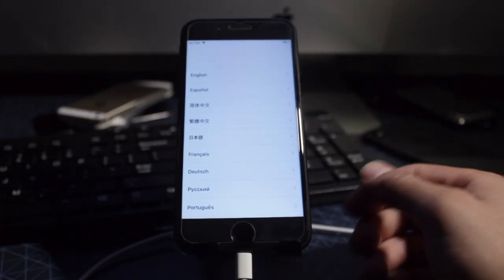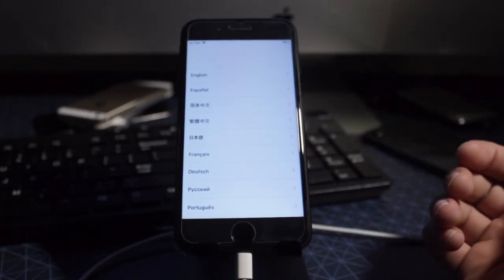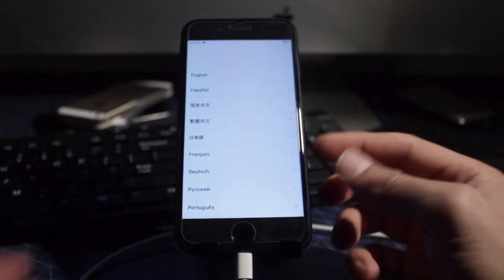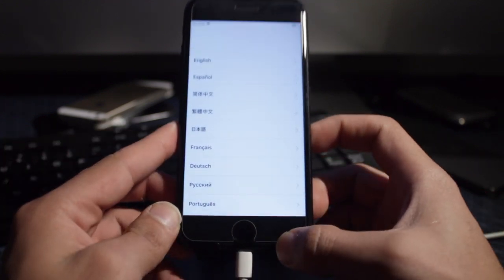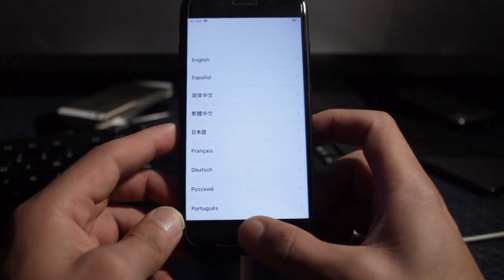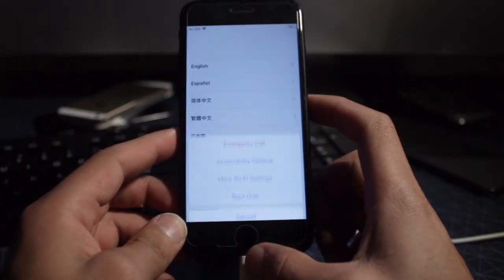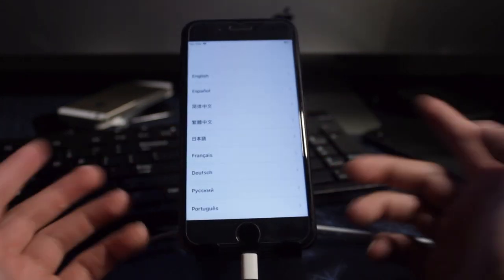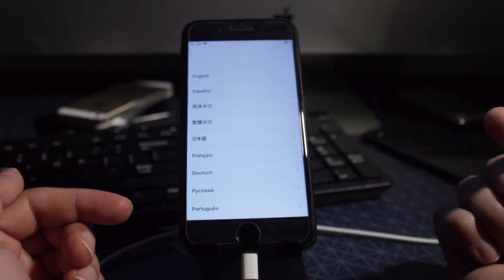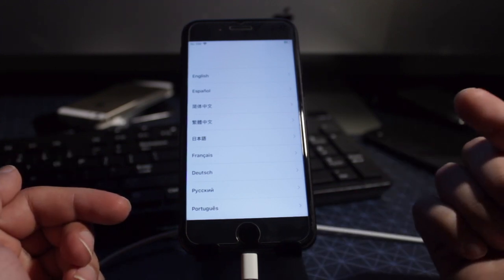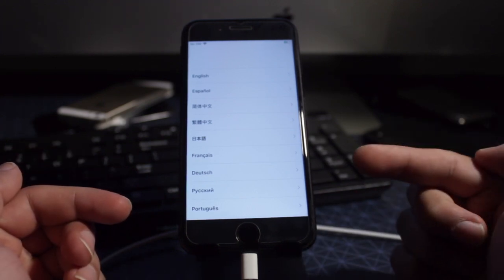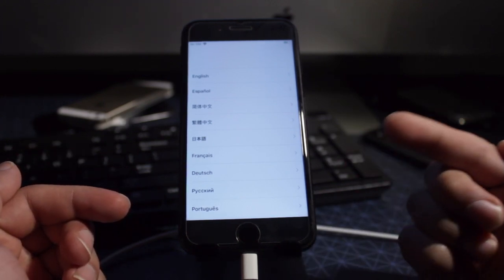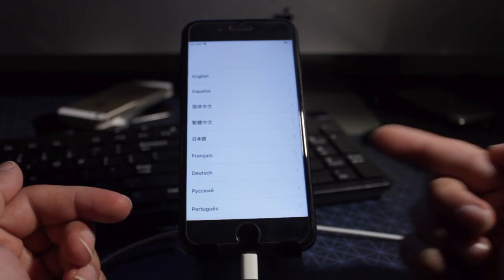What is up guys, Texas here and in today's video I'll show you guys how to bypass an iCloud Lock iPhone starting from iPhone 5S all the way to iPhone X on iOS 12.3 all the way to iOS 13.2.3.